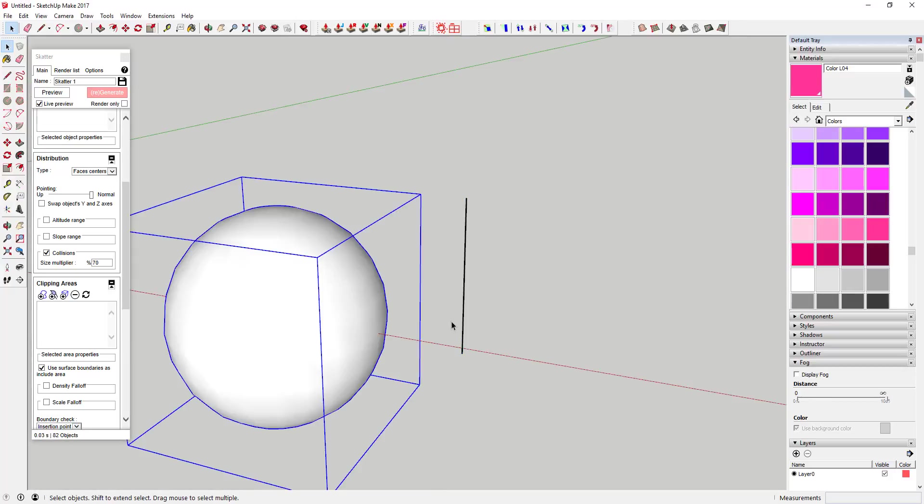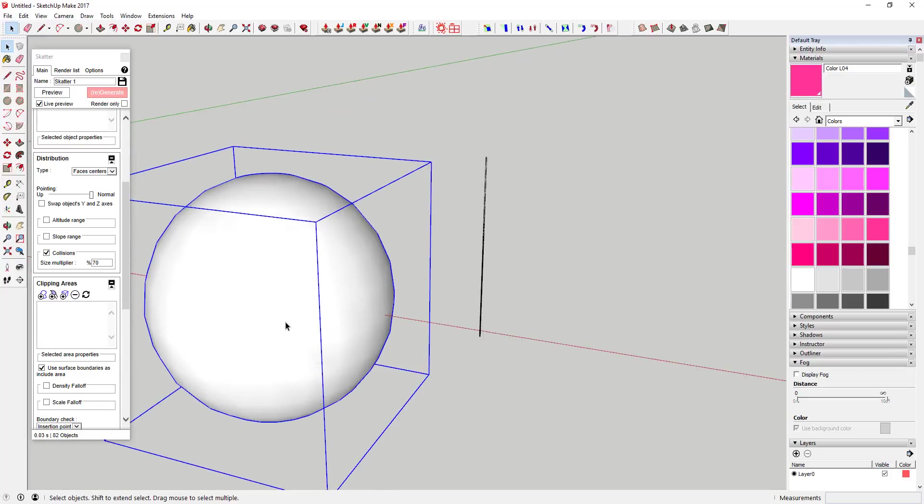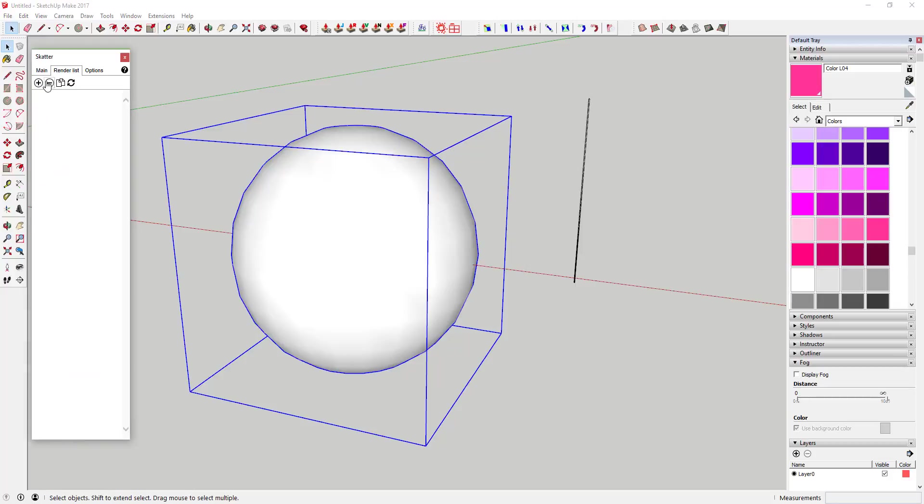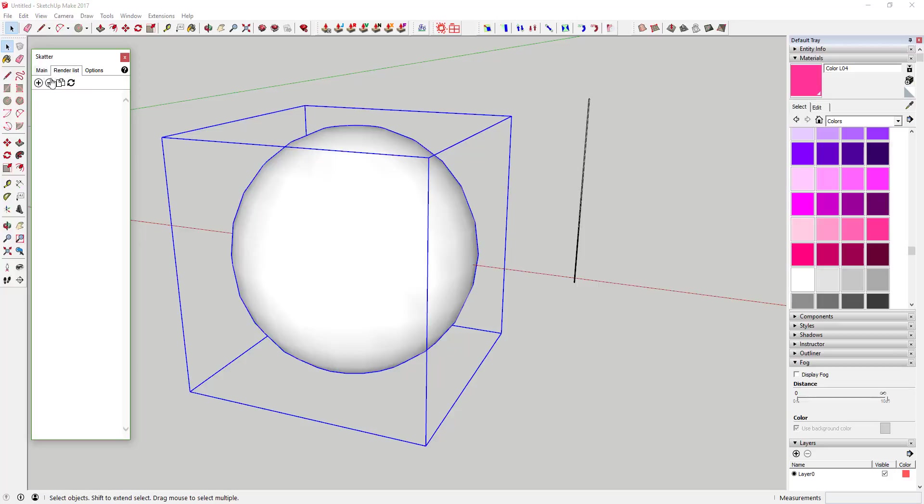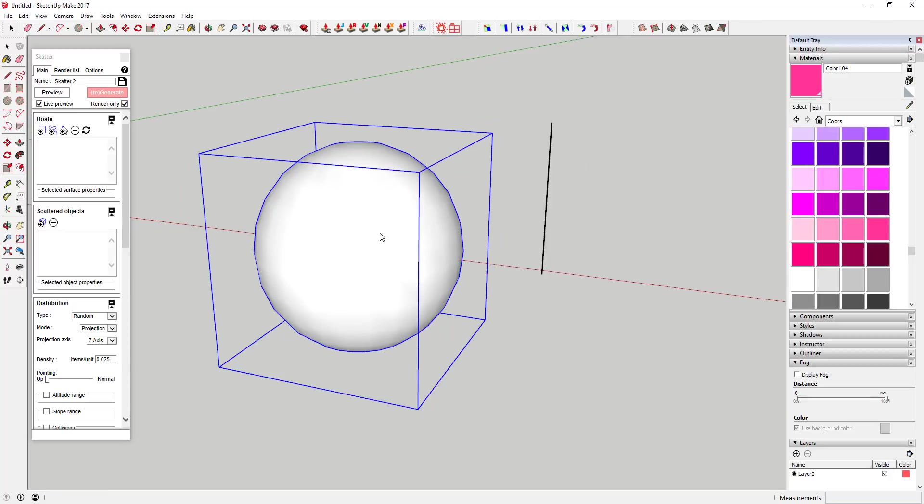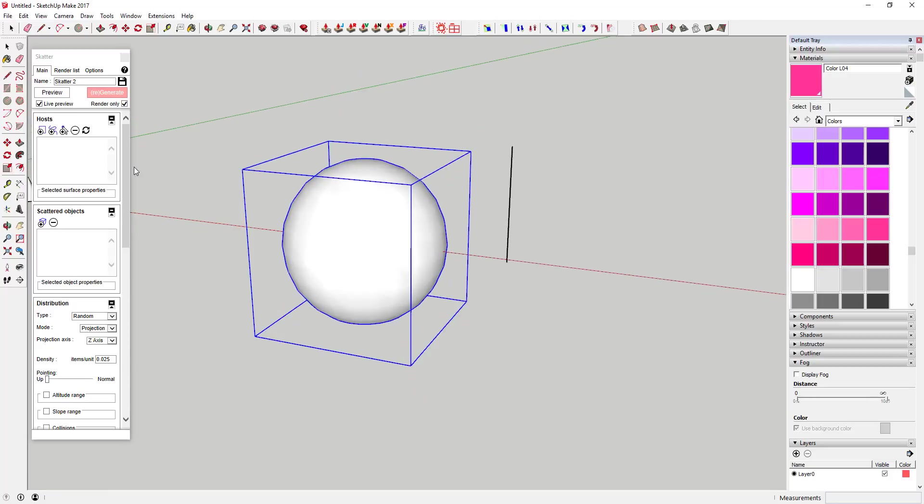Now we're going to use UV mapping to basically scatter these all over the face of this surface. You're going to come in here and you can either start a new version or you can go to render list and just add a new object and Scatter. Just go to this list and click plus and that should pop up a new version of this.